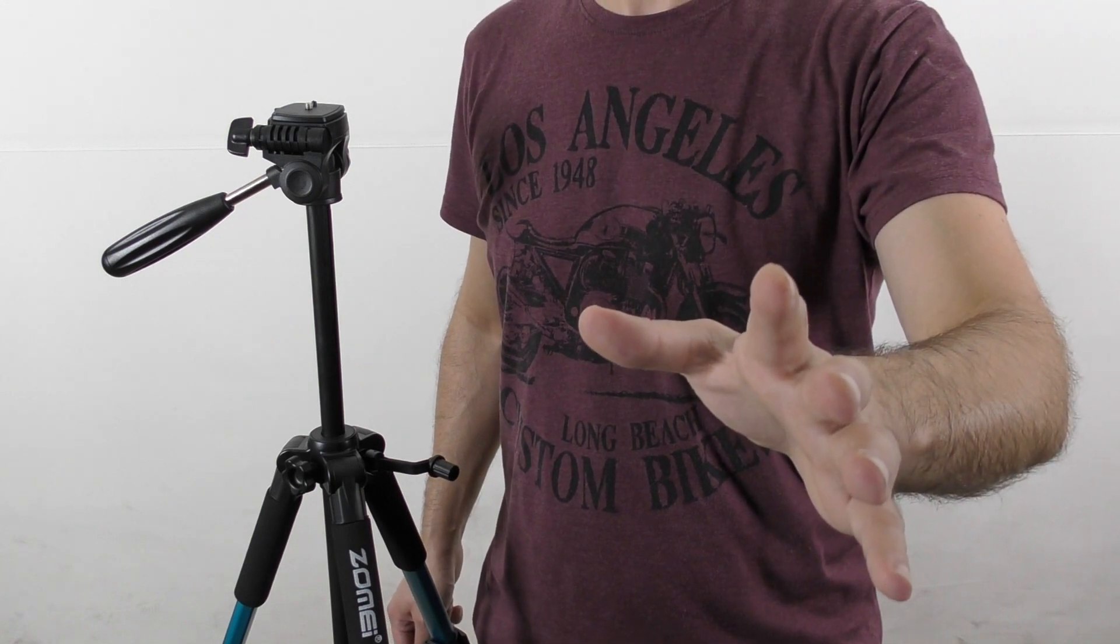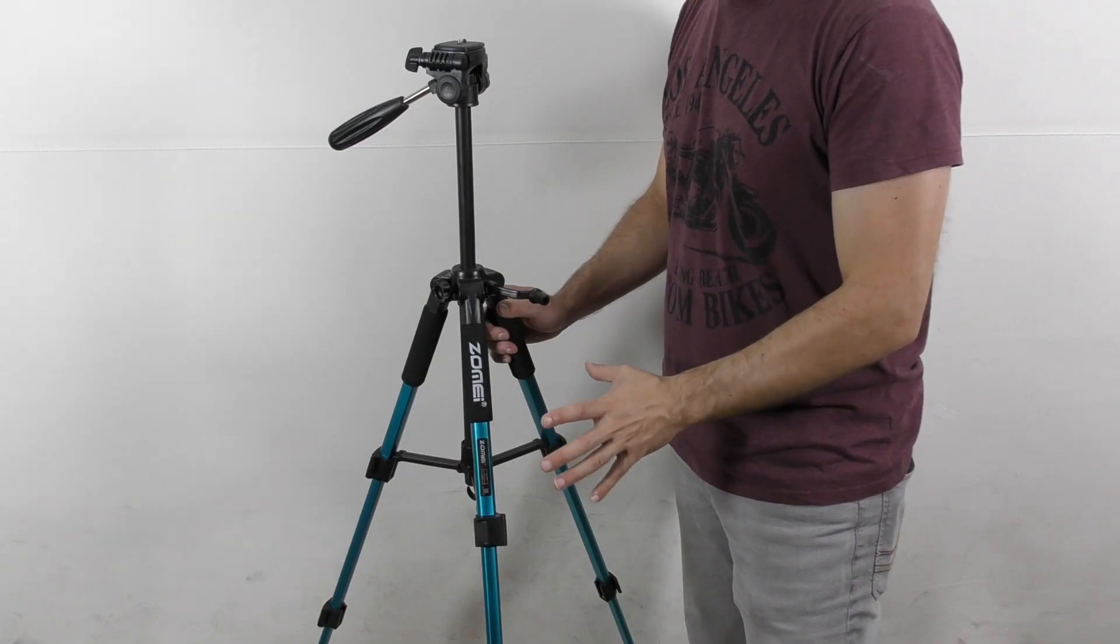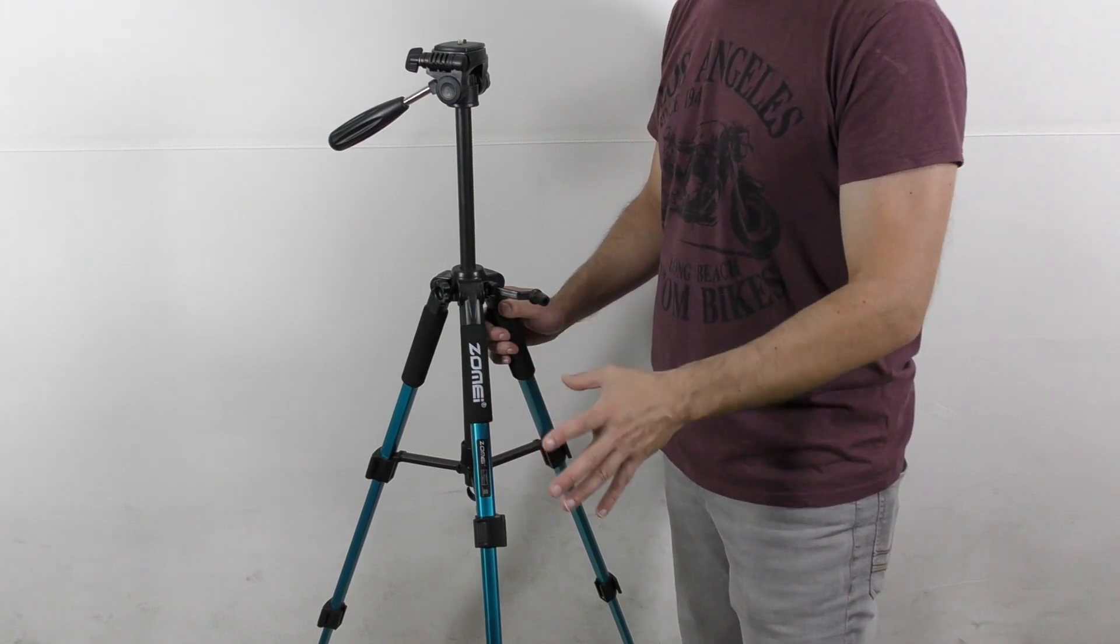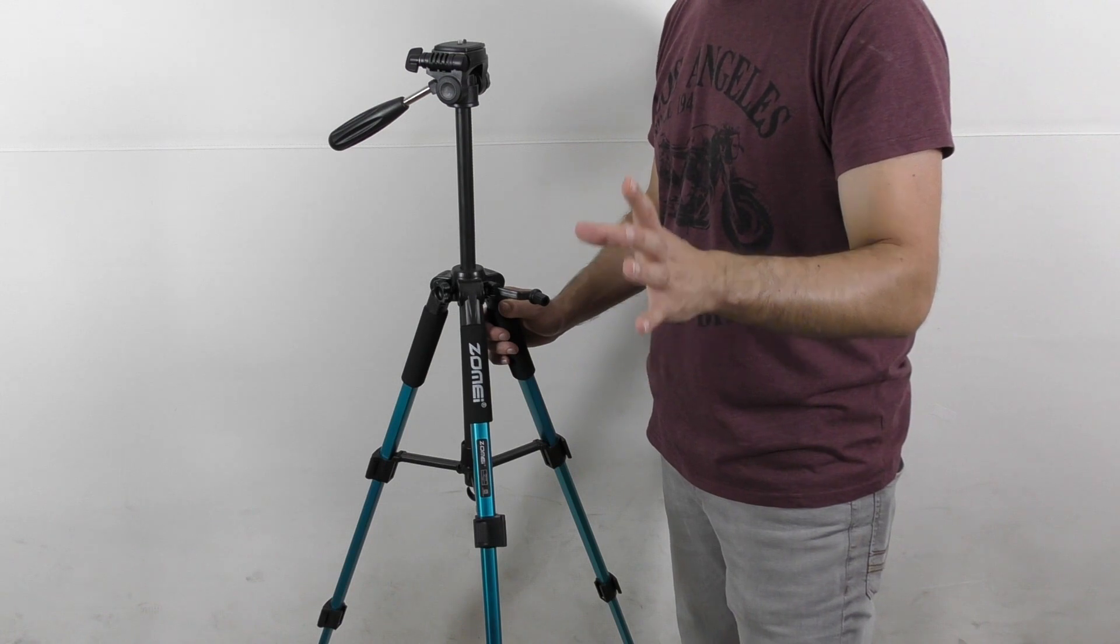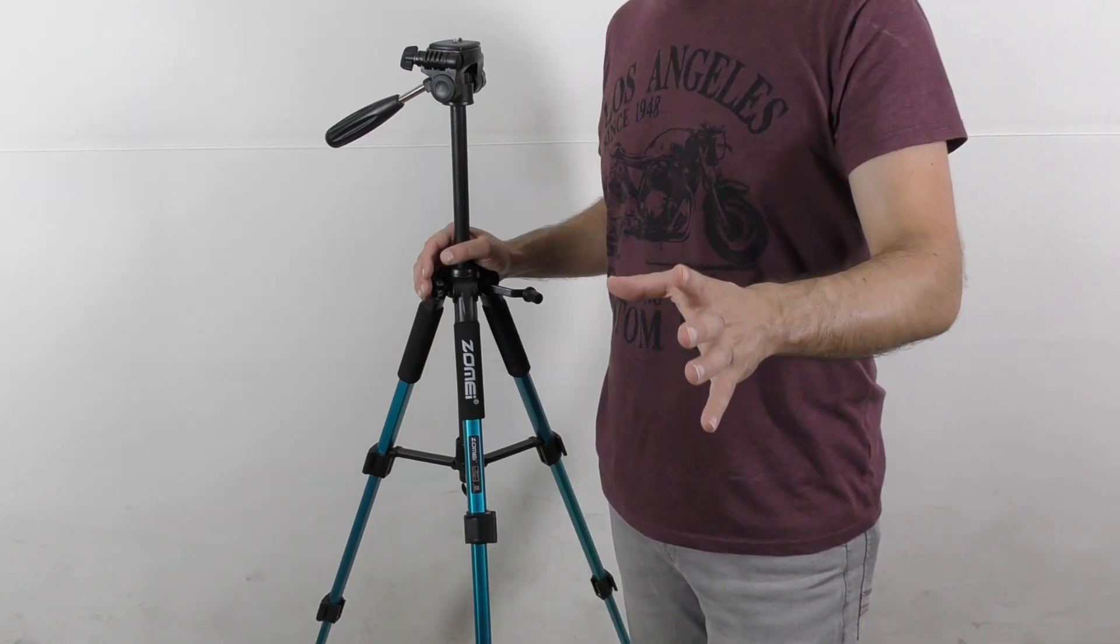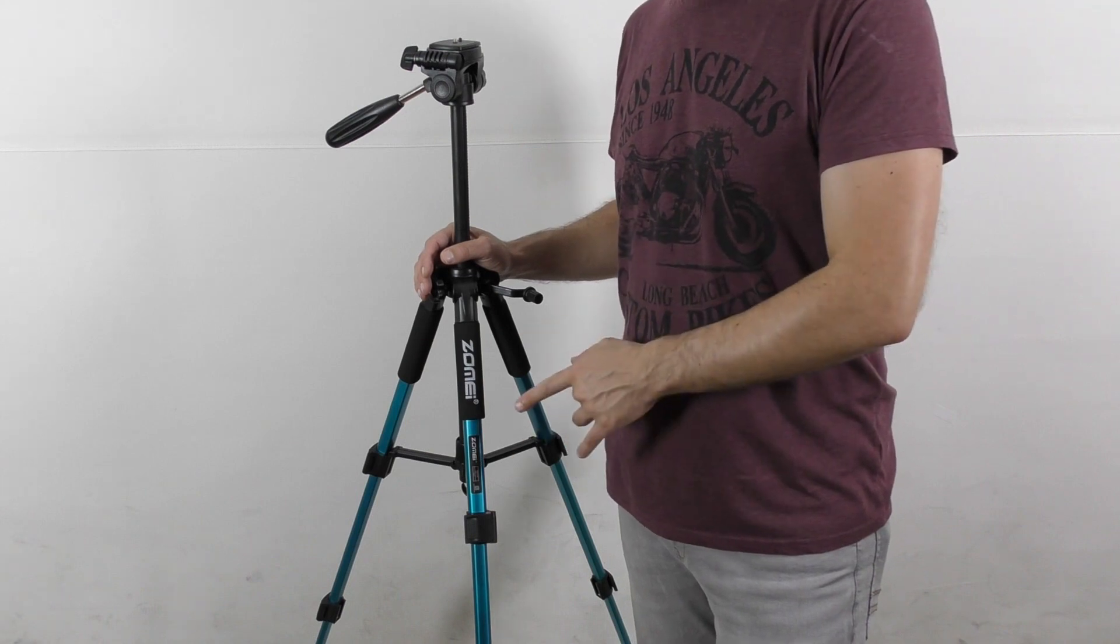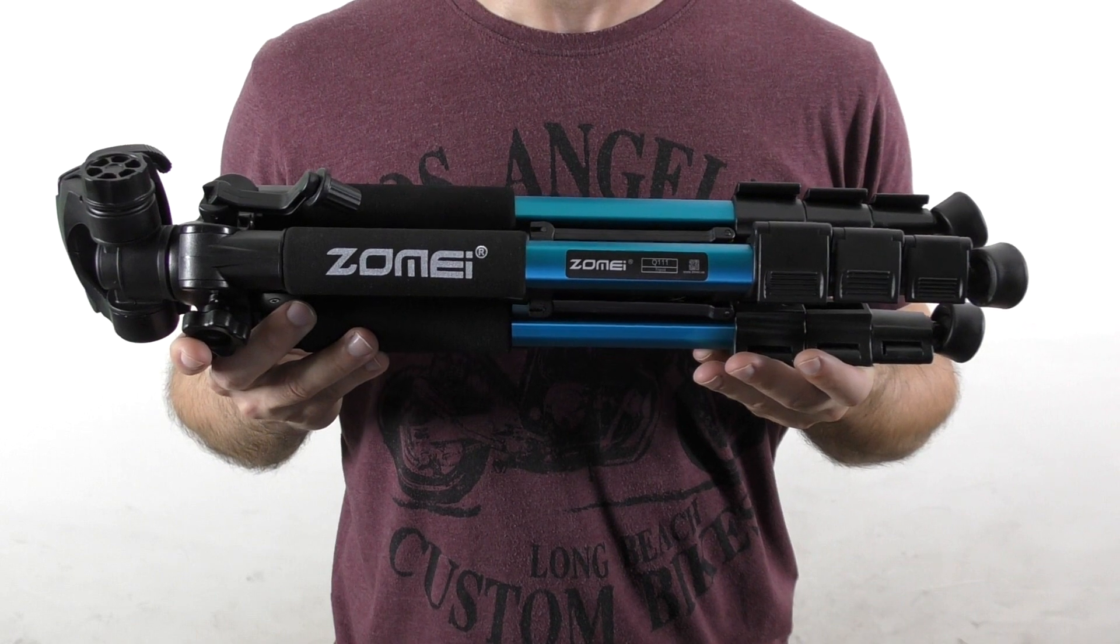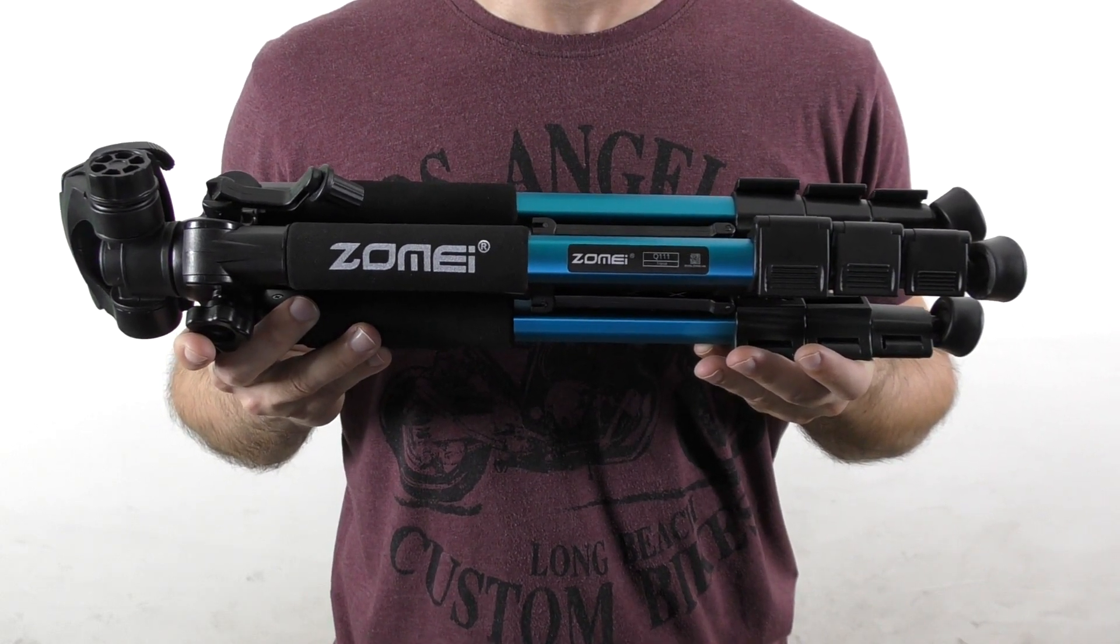The ZOMEI Q triple one tripod is made from aluminum, weighs 1.25 kilos, and according to the seller offers a maximum loading weight of 5 kilos. You can get the ZOMEI Q triple one in three different colors: metal blue like this one, metal red, or black. When it's folded, its size is 50 centimeters, and when it's fully open it will reach approximately 145 centimeters.